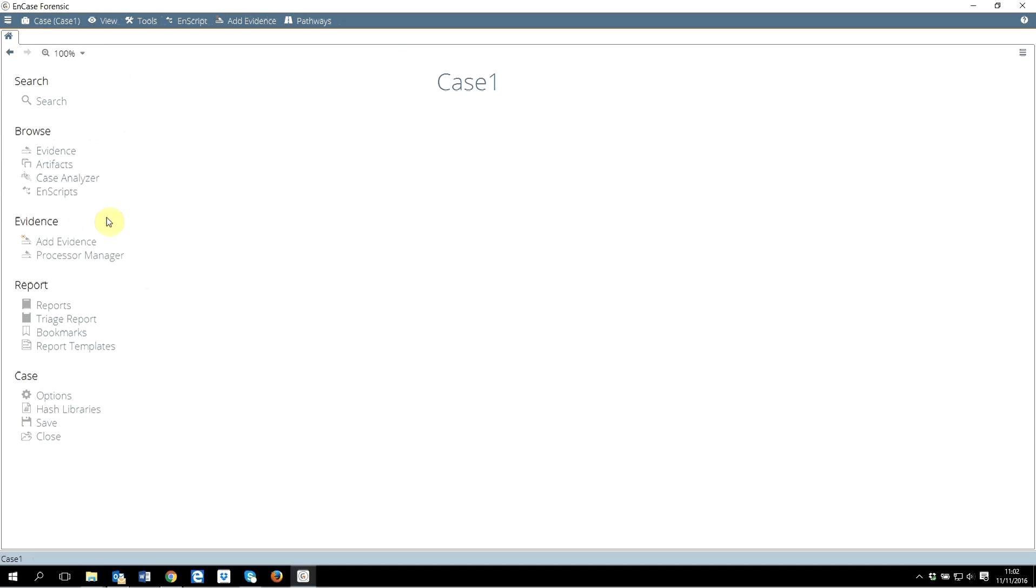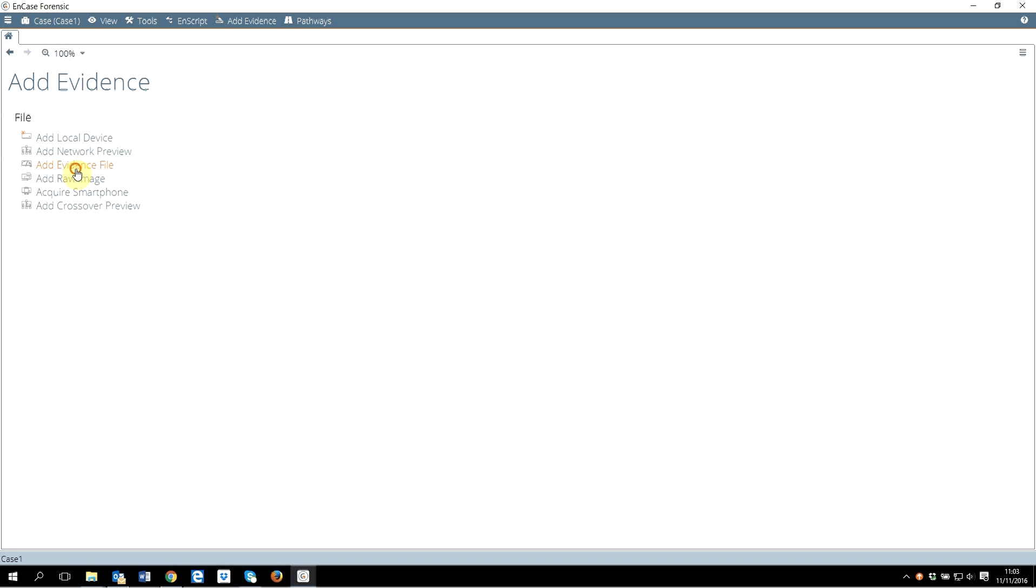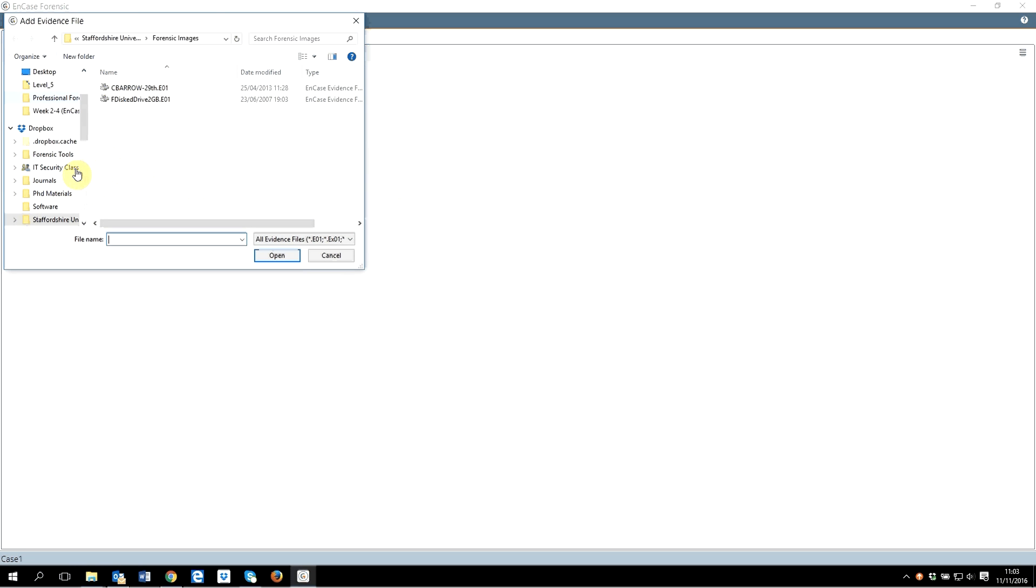When you come to this home, first of all you want to add an evidence. After adding an evidence, you will have the option to browse the evidence and do other things. But at the moment we don't have any evidence file added here. I will click on add evidence. I don't want to go through all of these options explanation again. Briefly: local device when you are trying to add this computer, you can do a network preview. What I am interested in is adding an evidence file. If you had a raw image like DD image, then you would click on that. I will click on add evidence file.